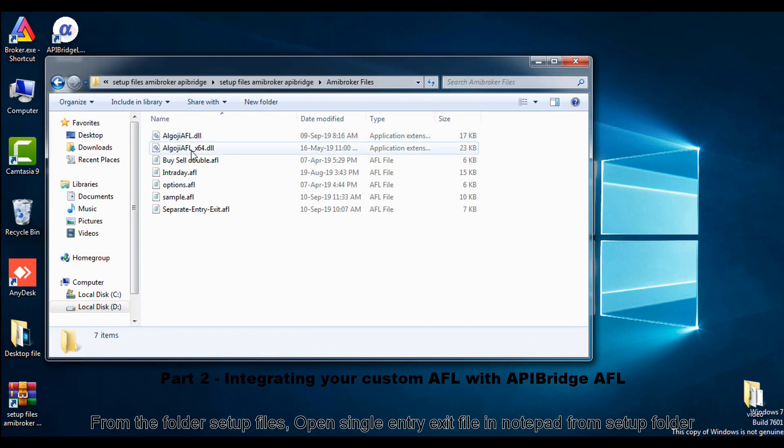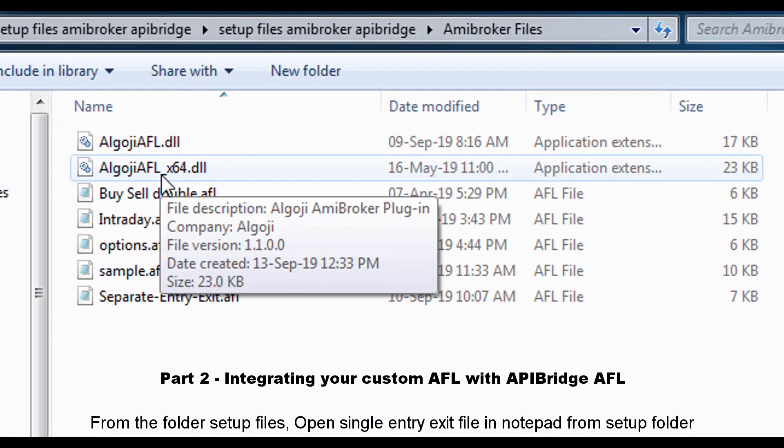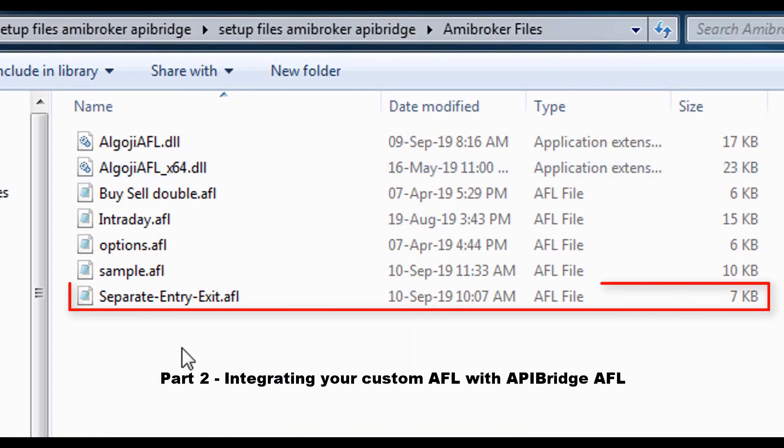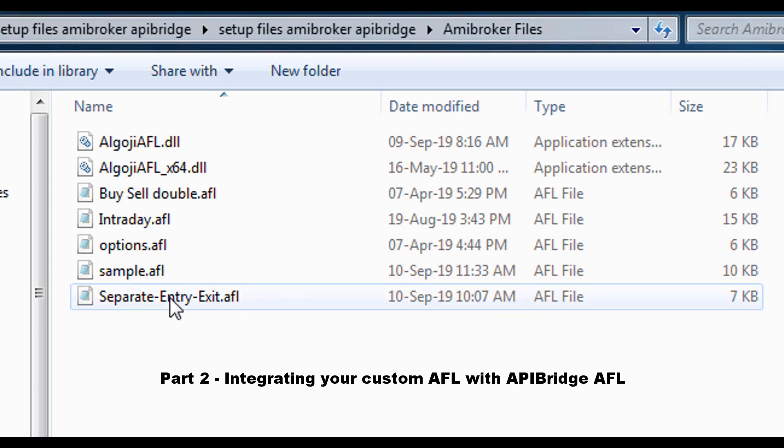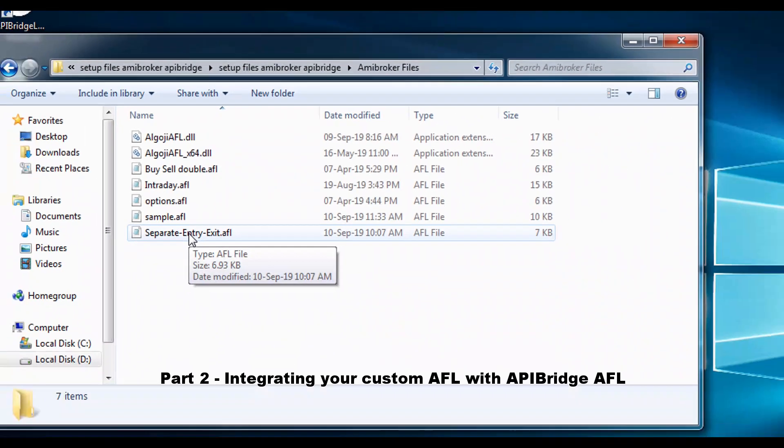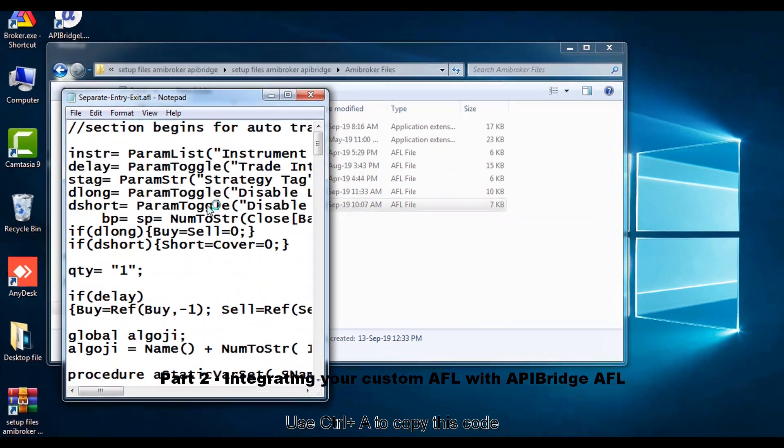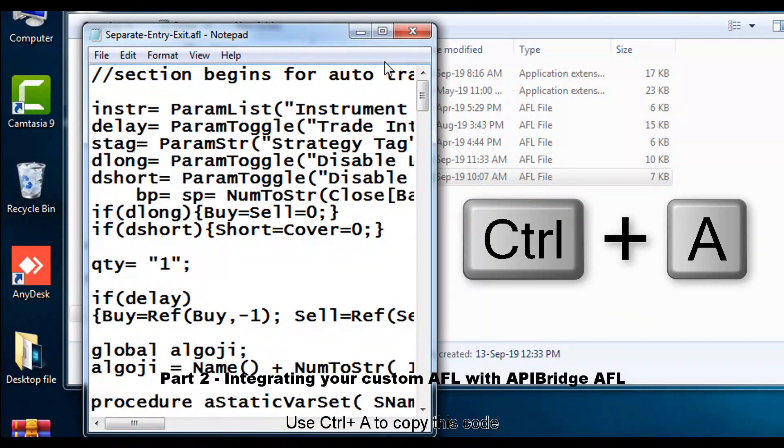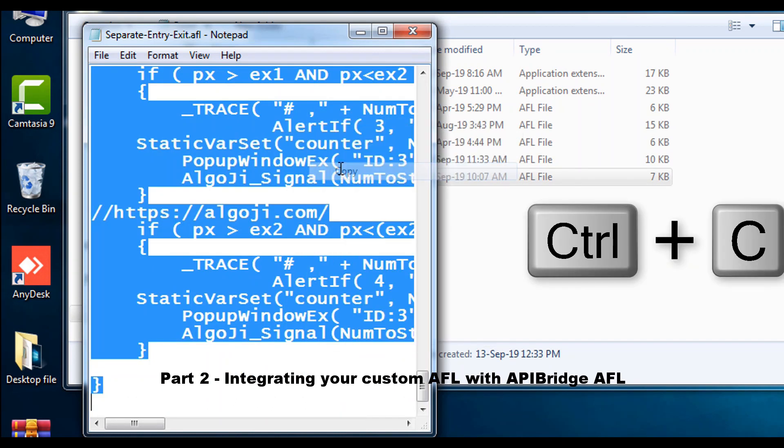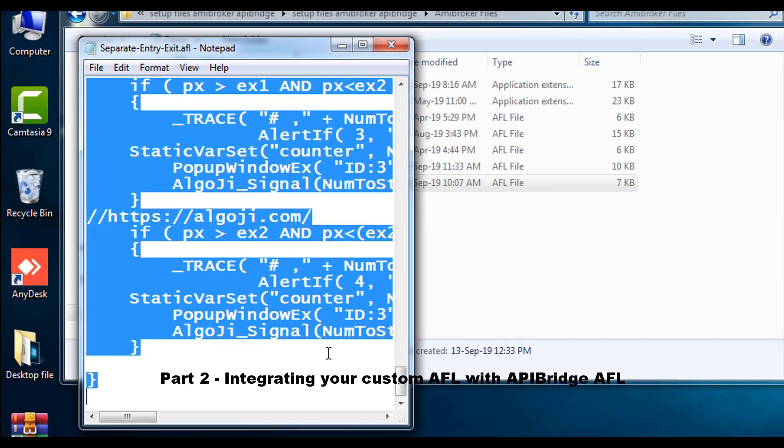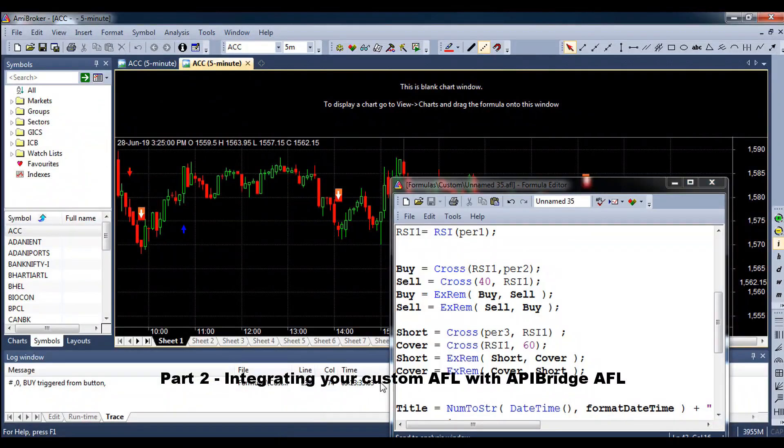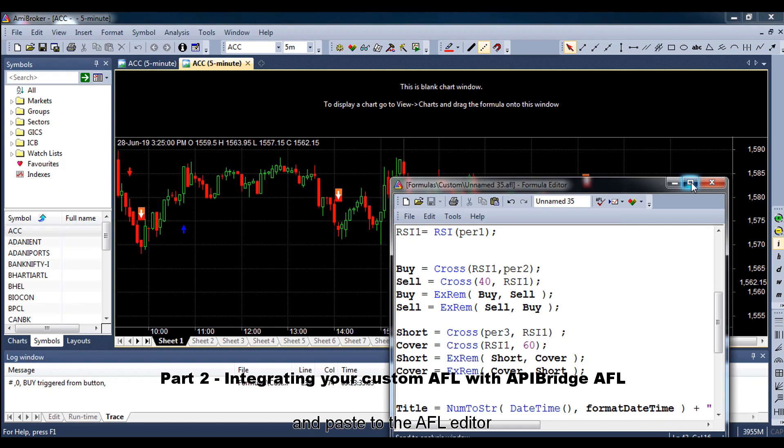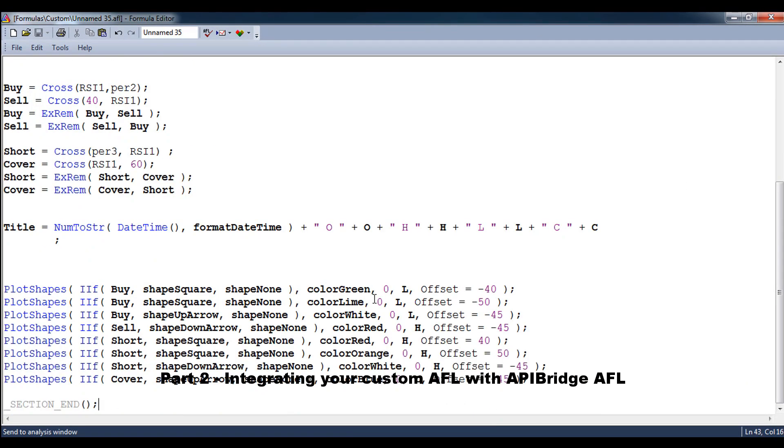From the folder setup files, open single entry exit file in notepad from setup folder. Use Ctrl plus A to copy this code and paste to the AFL editor.